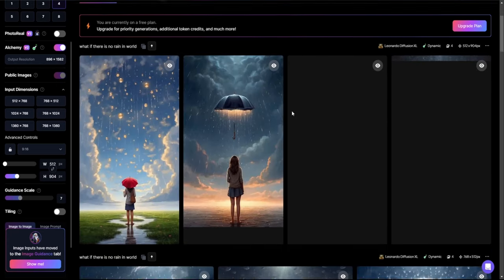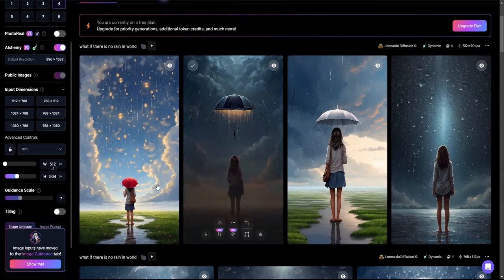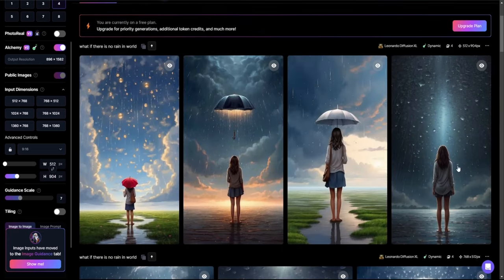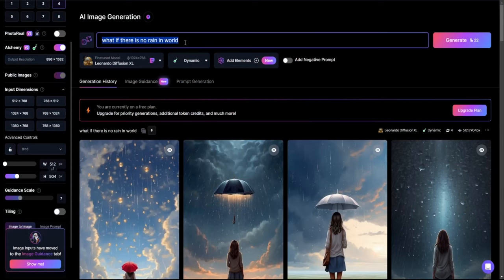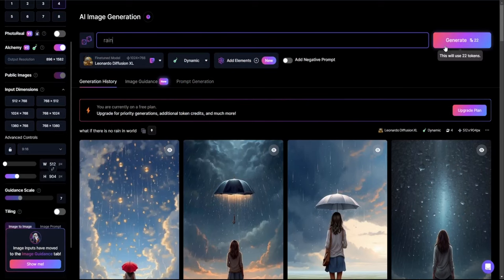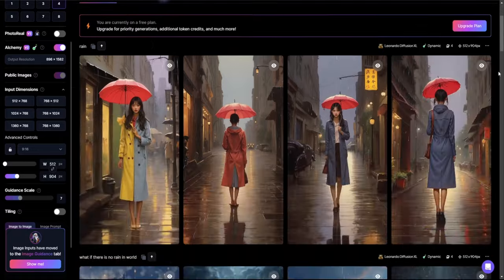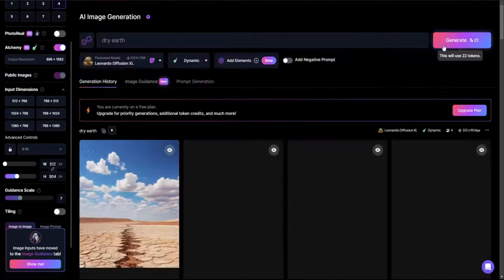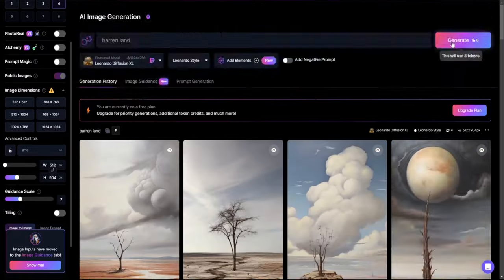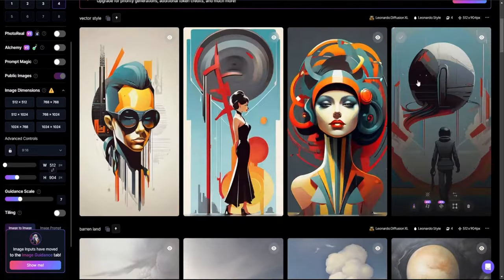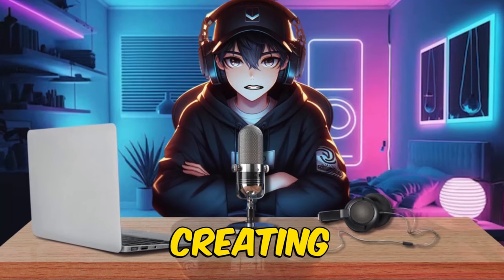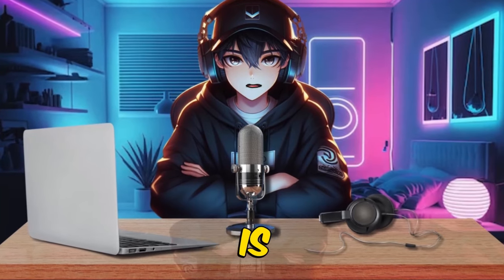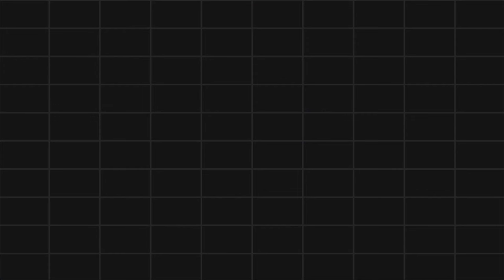You can adjust the image size with these dimensions. The numbers represent the number of artworks, and for this case, I only need one image for each scenario. Now, just describe your image in this prompt. For the first image, my description would be something like rain, trees, dry earth, barren land, vector style. Great, this looks even better. Creating these images is as simple as this.